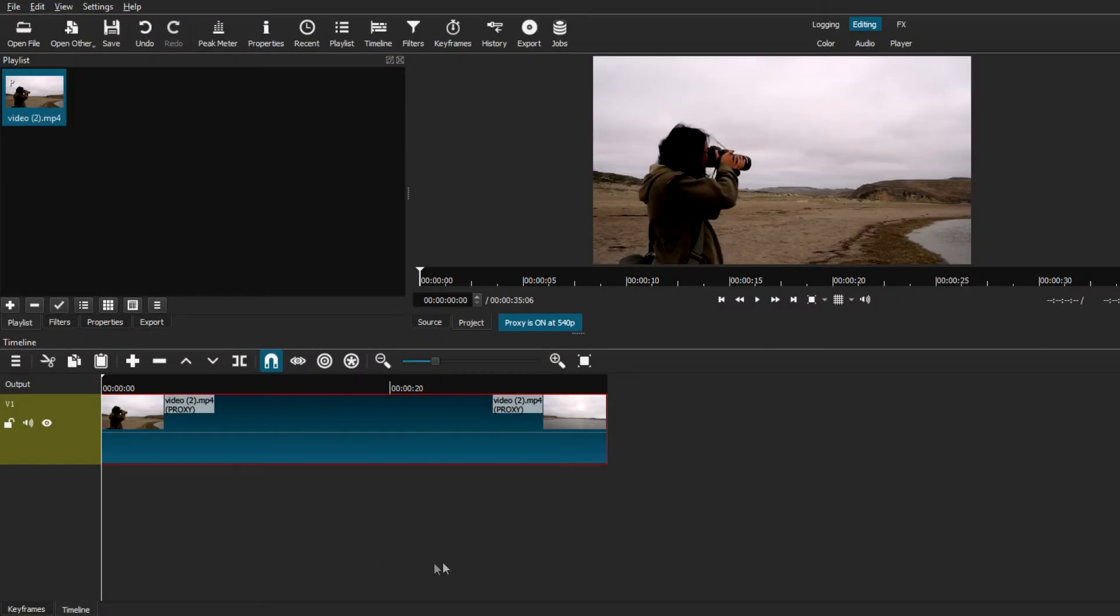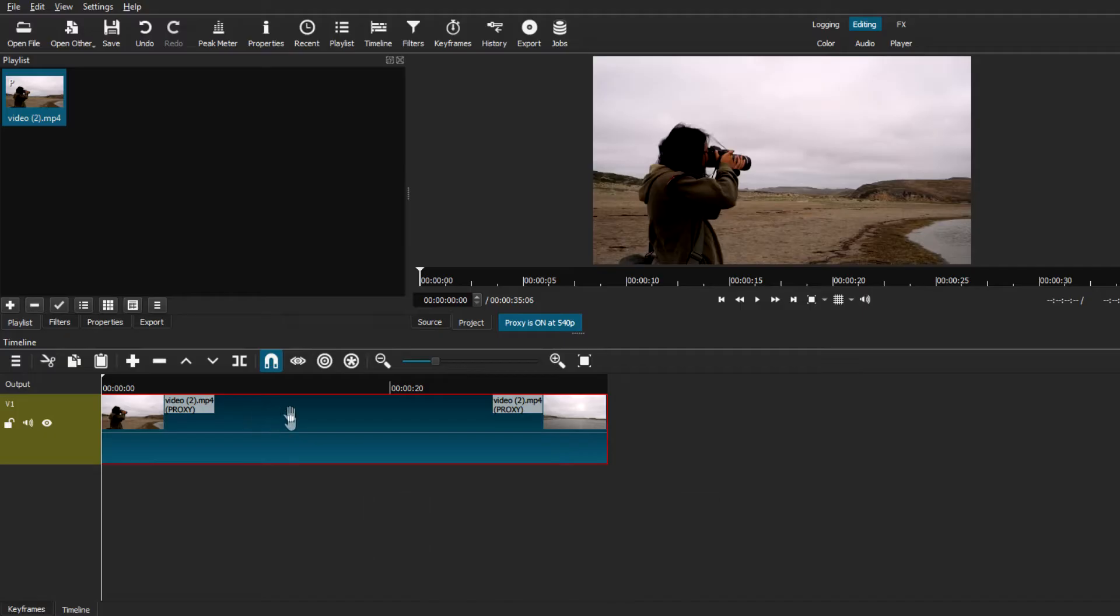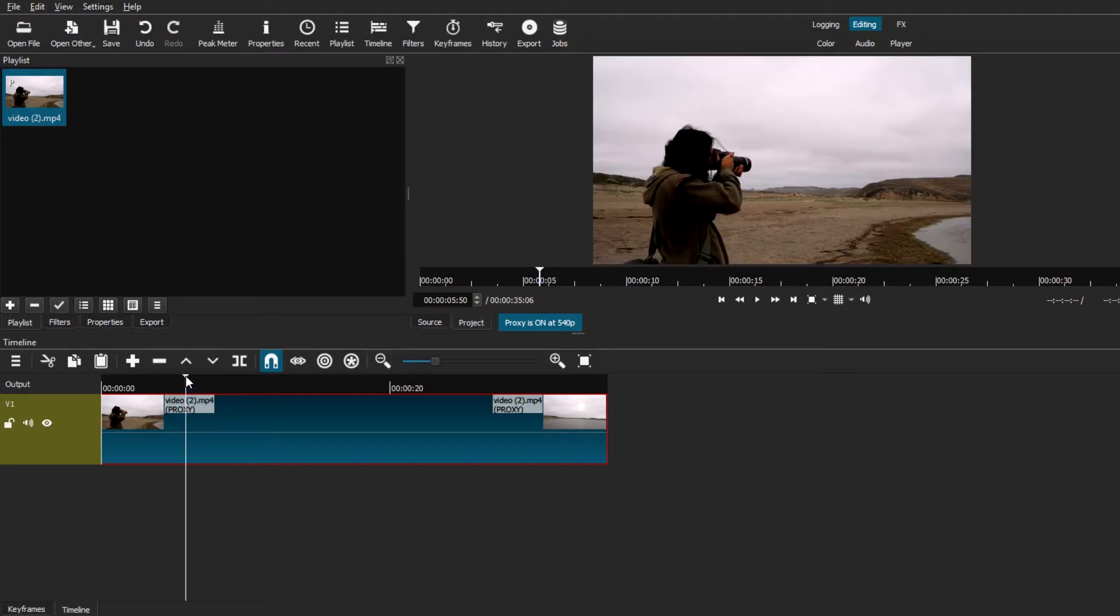The first thing you want to do is select the clip that you want to add this zoom in effect on. And then with the playhead, locate the specific part of the clip that you want to start zooming in on. And then from there, we're just going to split the clip at that specific part.